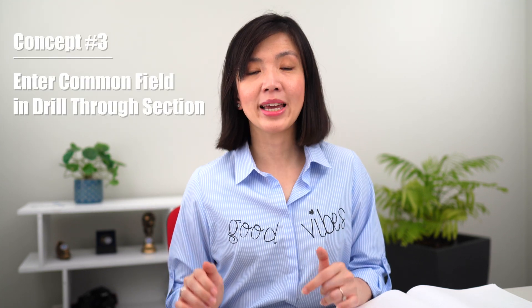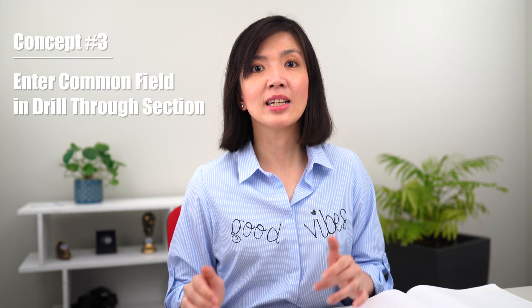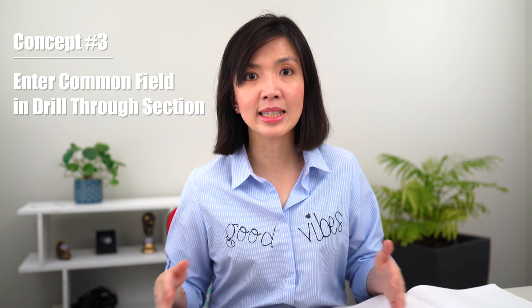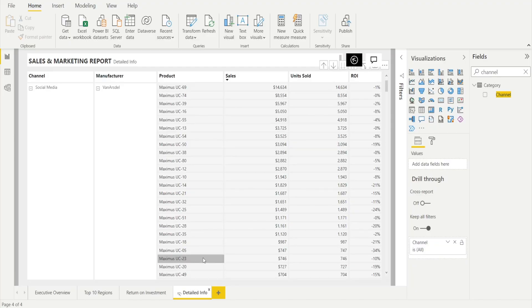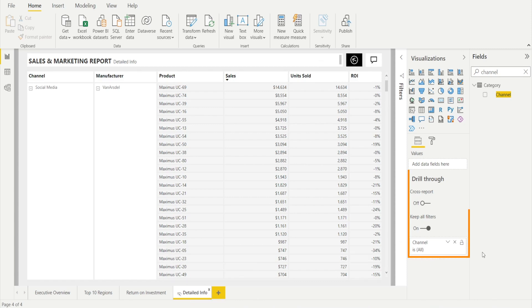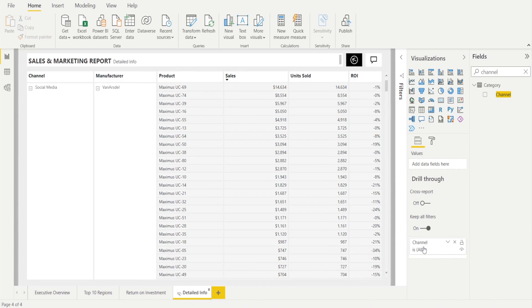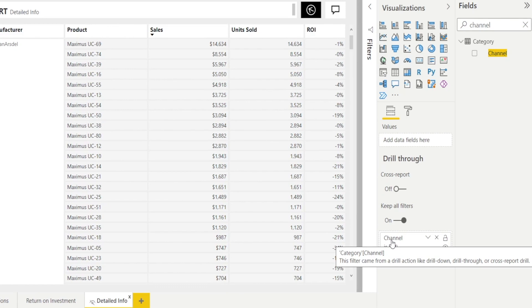Concept number three: the common field needs to be entered in the drill-through section of the detailed table. This is the key step — the most important step. If you don't do this, the drill-through won't work and the drill-through options will not appear on your chart. We need to put 'channel' in the Detailed Info drill-through section. You can see there is 'channel' there, which is the common field.